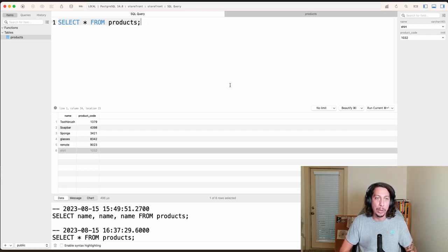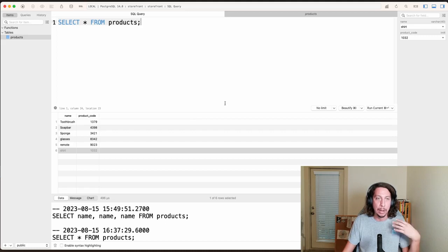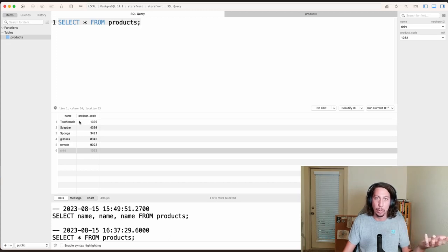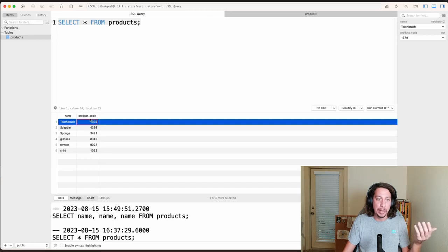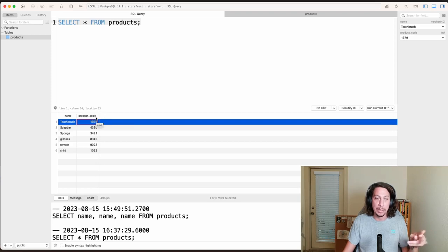In this video, what we want to do is start seeing how we can use some arithmetic operators in our queries to perform calculations on data that we get back. But right now we don't really have much to work with as far as values we can perform arithmetic operations on, because we only really have this product code column with some integers in it. There's not really too many things we could do with that, and it's just on one column — I want to do some arithmetic operators across multiple columns.